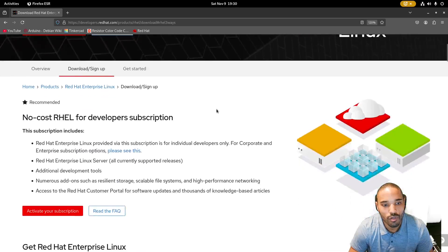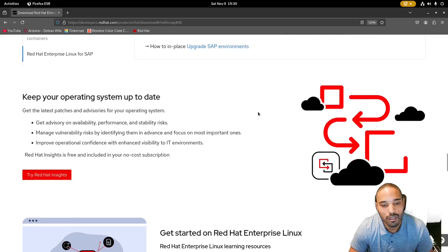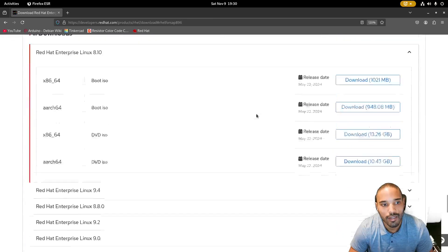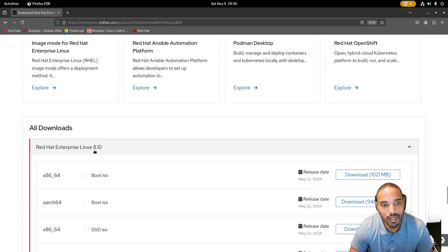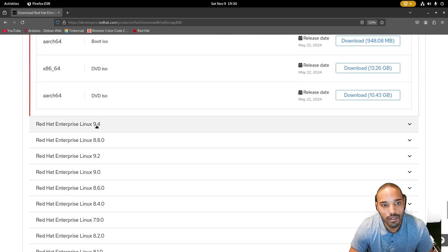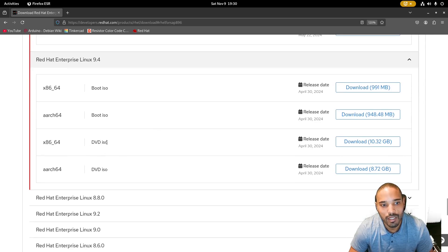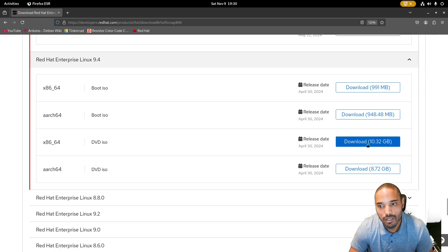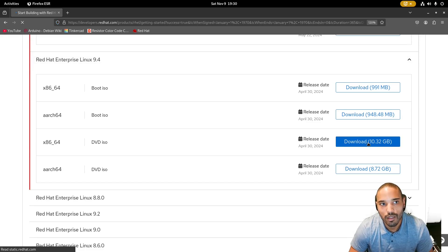Click 'More ways to try' and then scroll down. We're going to get down to the RHEL 9.4 section — not 8.1. We want 9.4, and we're going to select the DVD ISO for x86_64, release date April 30th, about 10.32 gigabytes. Then we're going to hit Download.